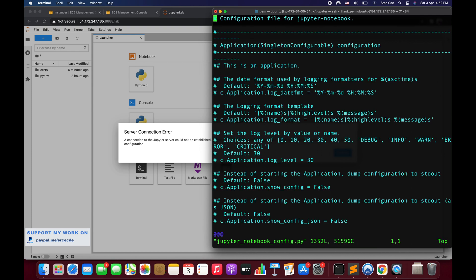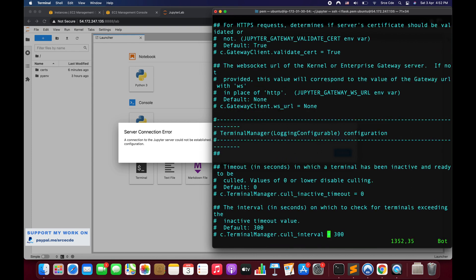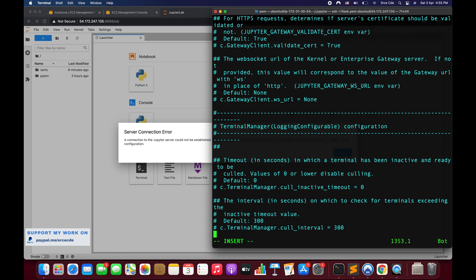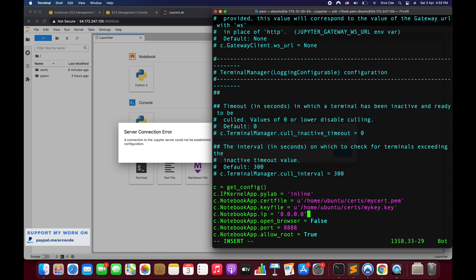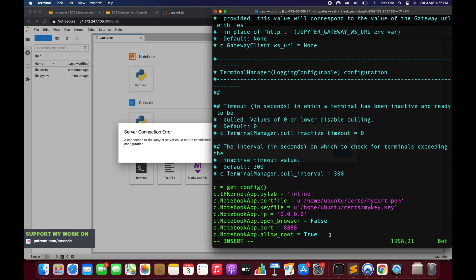I'll open the config file with `vim jupyter_notebook_config.py` and go to the very end. I'll insert the configuration: `pylab` is set to inline, then we have `certfile`, `keyfile`, `ip` address, `open_browser` set to false, the port set to 8888, and `allow_root` set to true or false as needed. Now I can save this file.